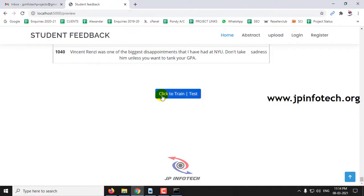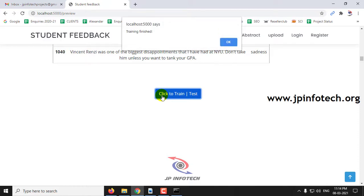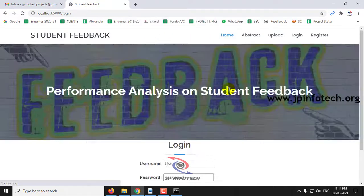Click to train or test. Once training is finished, you can see the message 'Training finished' and click OK.